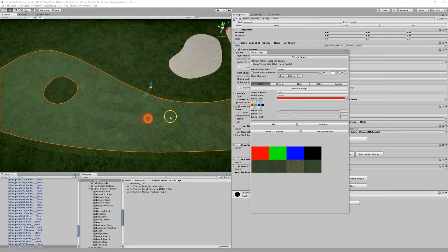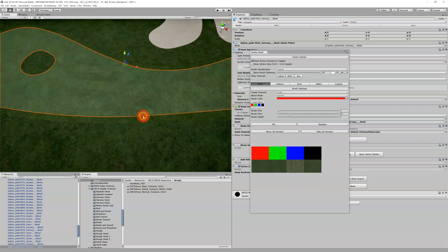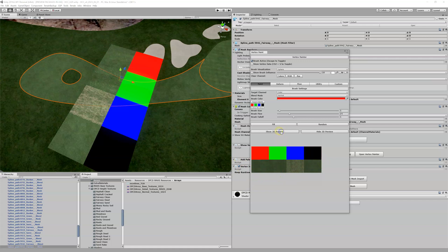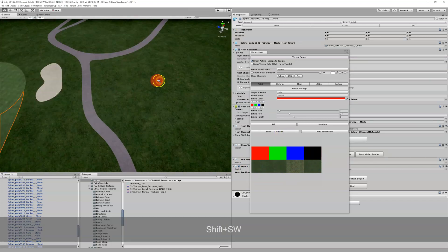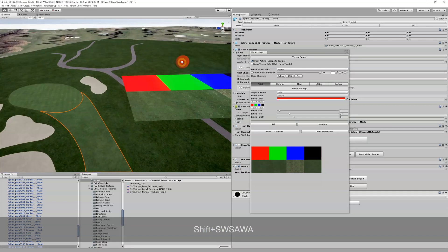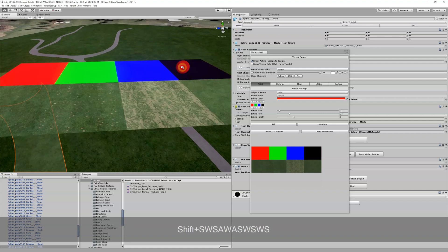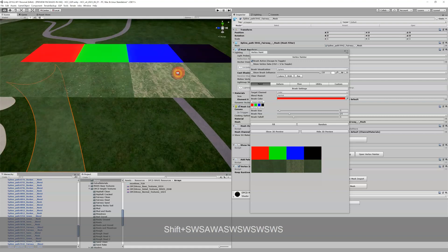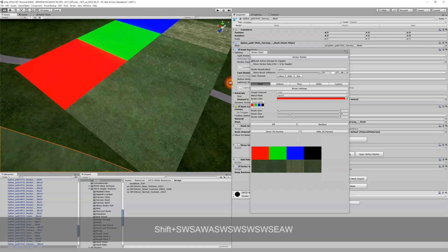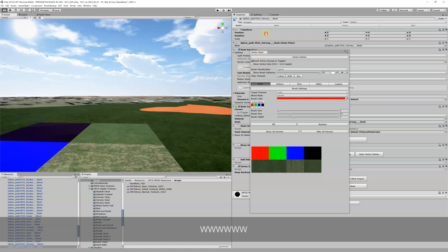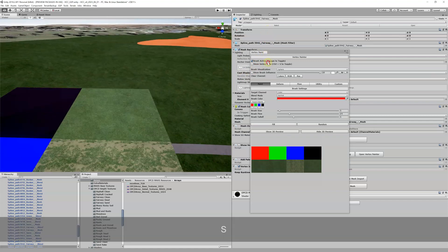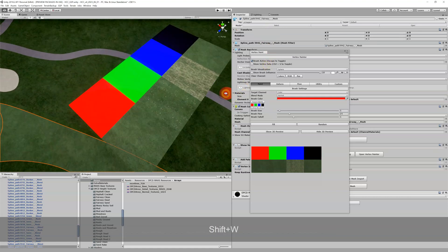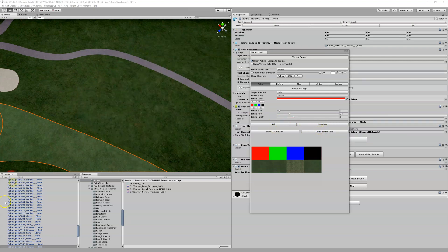Quick addendum to the vert painter video — there's a 'Show 3D Preview' feature. There was a bug when the previous section was recorded, but it's now working. When vert painting, if you want a better preview, enable Show 3D Preview and a window comes up where you can fly around the mesh. You can see the red channel mow lines, the green divots, the blue sand, and the black no-mow-lines area — then just hide it when done.